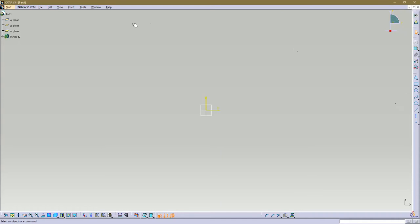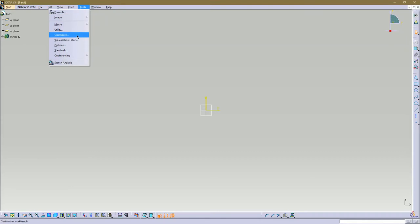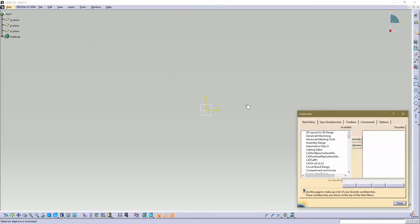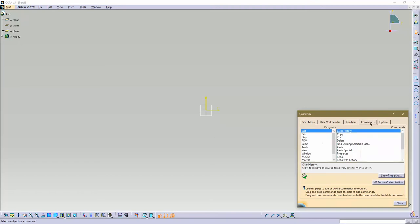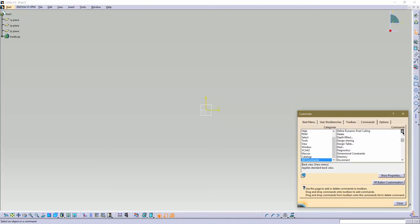To do that, go to Tools and Customize. The best way to get there that I've found is to go to Commands, All Commands, and then find it. These are in alphabetical order. So if we want to do a circle, let's look at a circle.